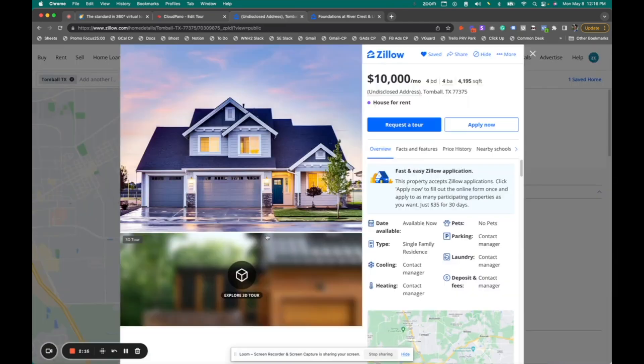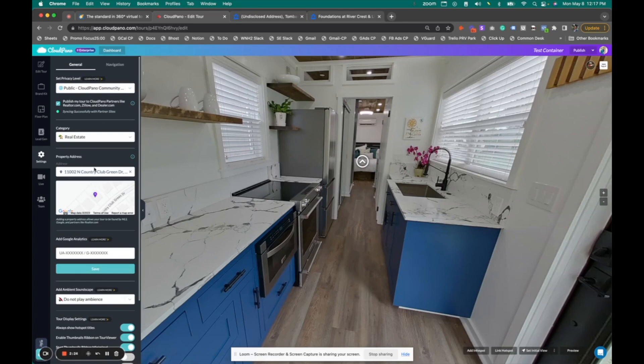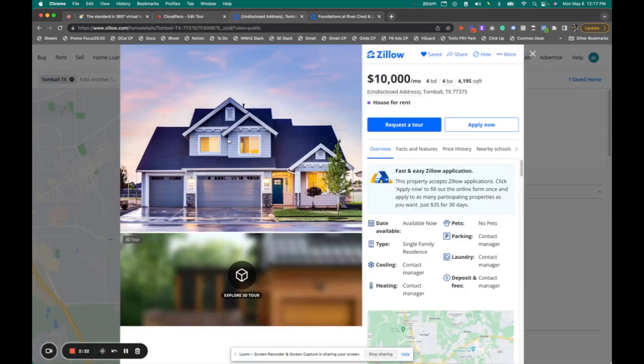So to add this automatically, all you need to do in your CloudPano editor is add an address. You'll be prompted with this request at publish, or you can go ahead and add it right here, and it will sync automatically. It's going to find that address on Zillow and add the 3D Tour option.